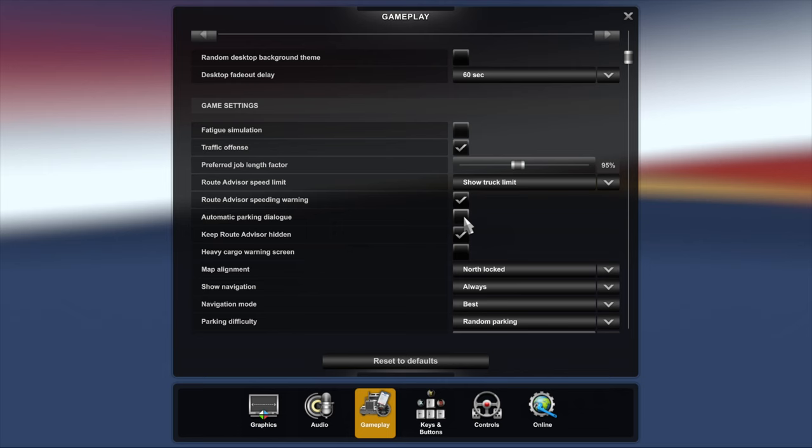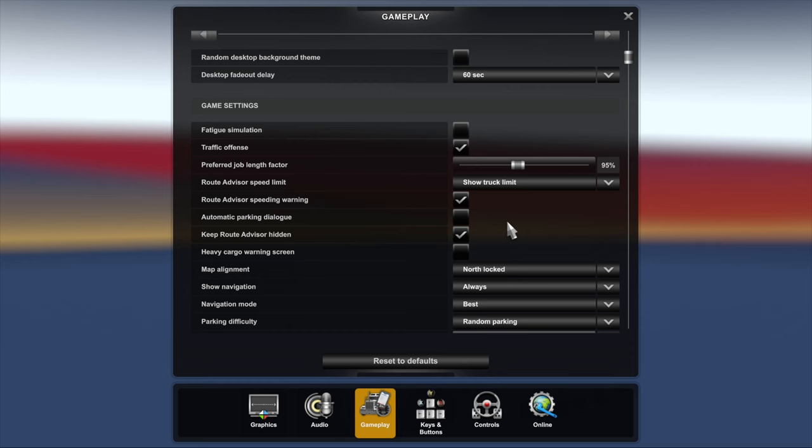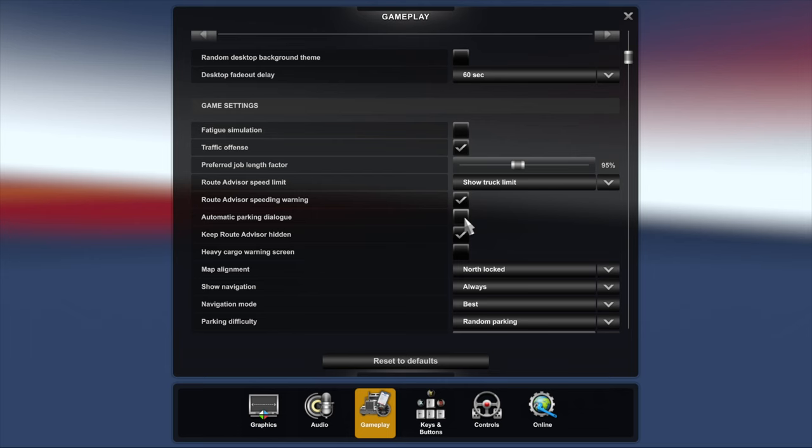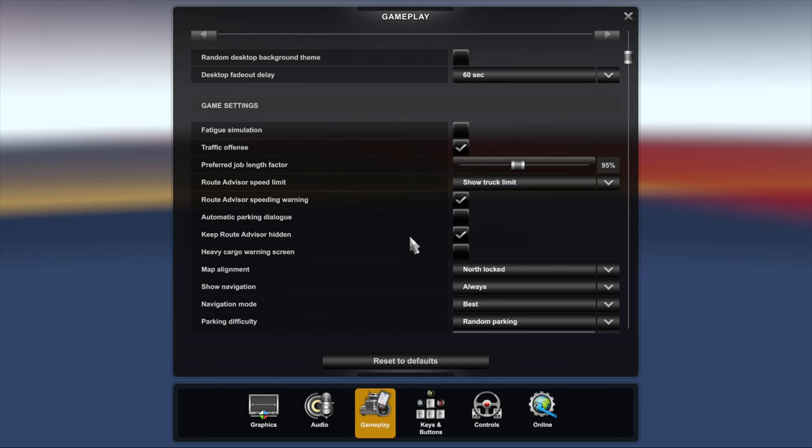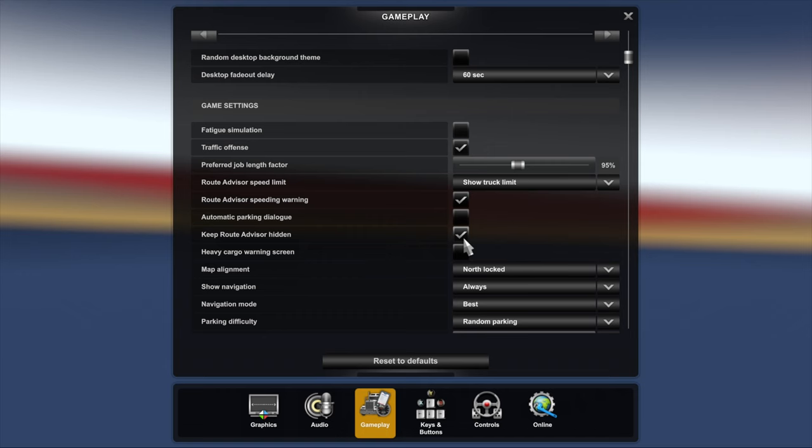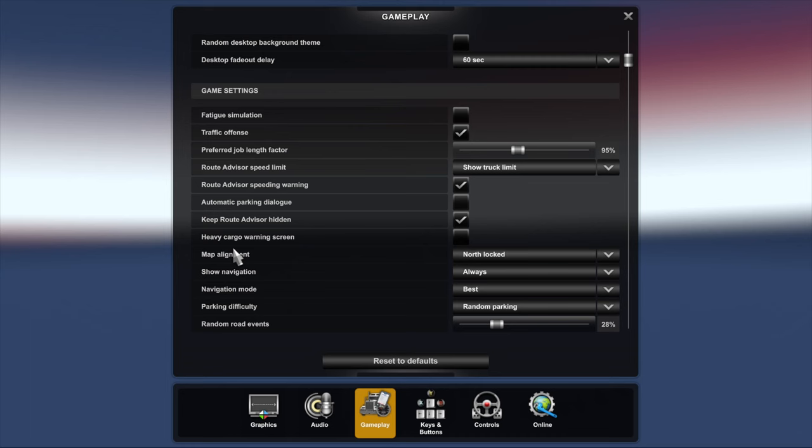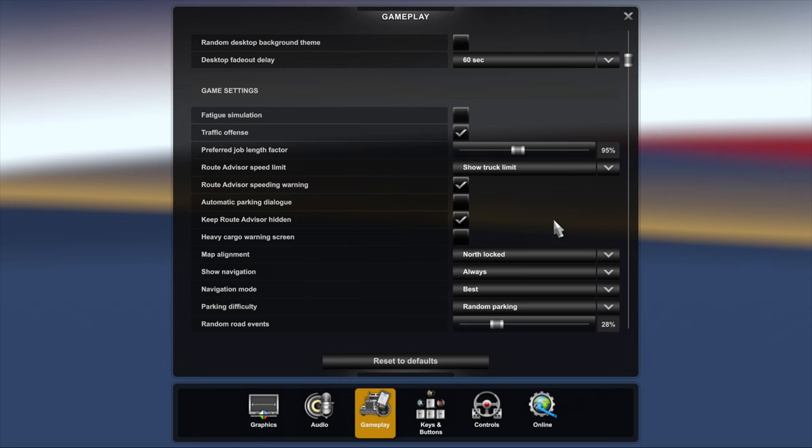Automatic parking dialogue I have that undone because I basically want to take the hardest one I can take and I leave the game to choose that. Keep route advisor hidden, I've left that default, I don't know what that does. Heavy cargo warning screen I have that unticked because when you're going for heavy cargo, you know you're going for heavy cargo, so don't need the warning screen. Map alignment, north locked, I found that the best one, but you can choose which one you want. Show navigation always because I'll get lost because I'm not from America and I don't know my way around.